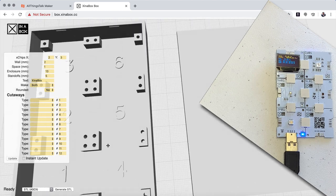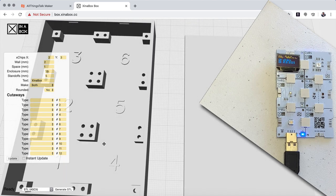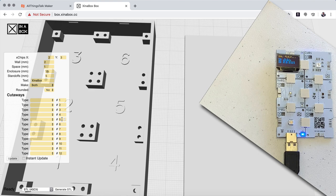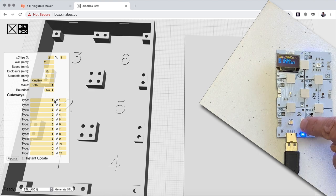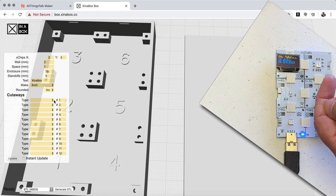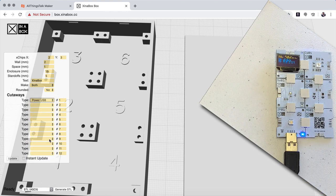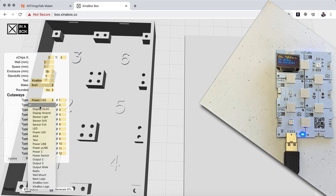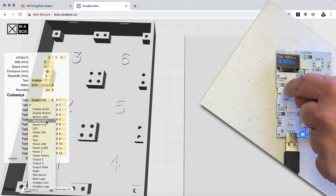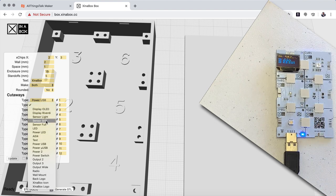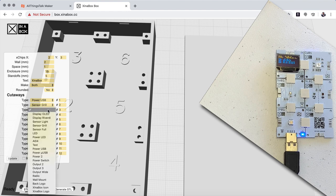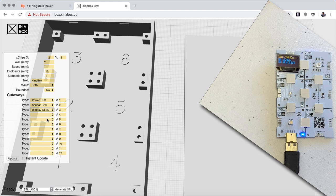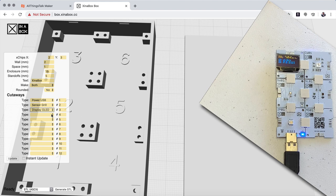So now that we have 1, 2, 3 here, you can see number 1 we have the power that goes in here. So we go in and say power USB. Then in number 2 we go in and say we have a sensor grill here. And number 3 we have our OLED, and then in number 4 we have a logo down here. So let's put a logo on top of the box. So we put an Exxonabox logo here.